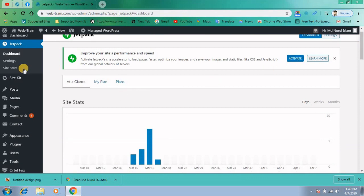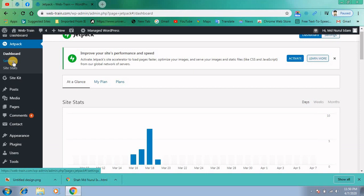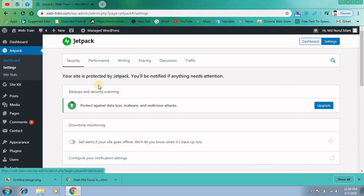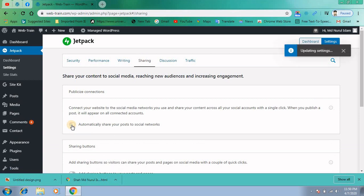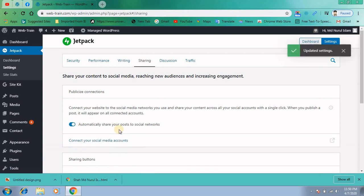Now go to Jetpack and Settings in the left menu bar. There you will see sharing tab here. Click on that and then check automatically share your post to social networks.